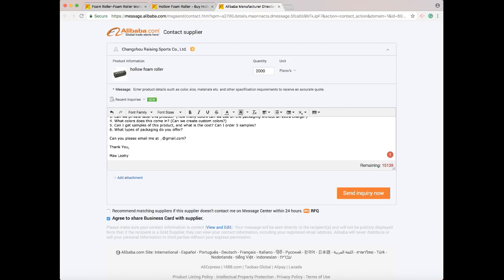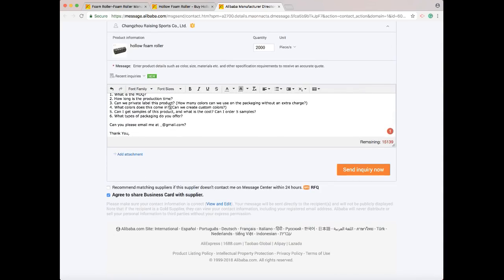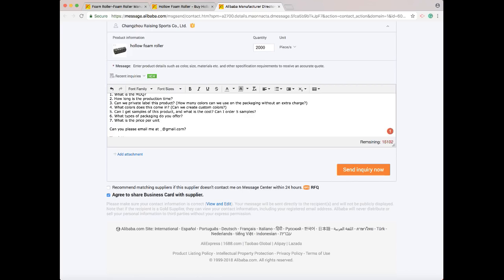Now on the price of the product, which I forgot as well - number seven: what is the price per unit? Kind of important. And what I like to ask here too is: what is the price per unit on 2,000 units, and what is the price per unit on 10,000 units?